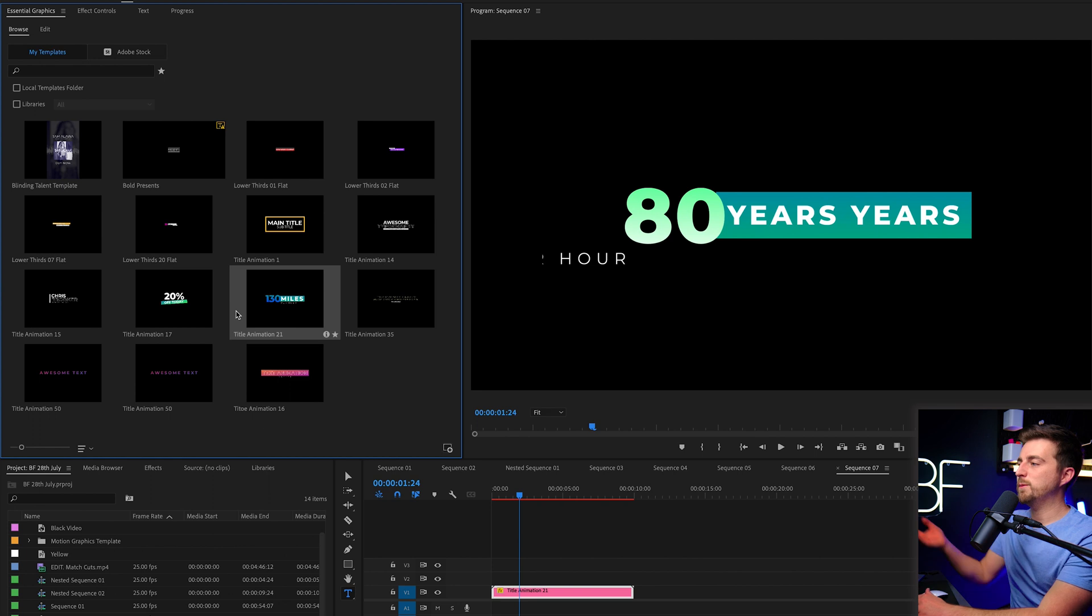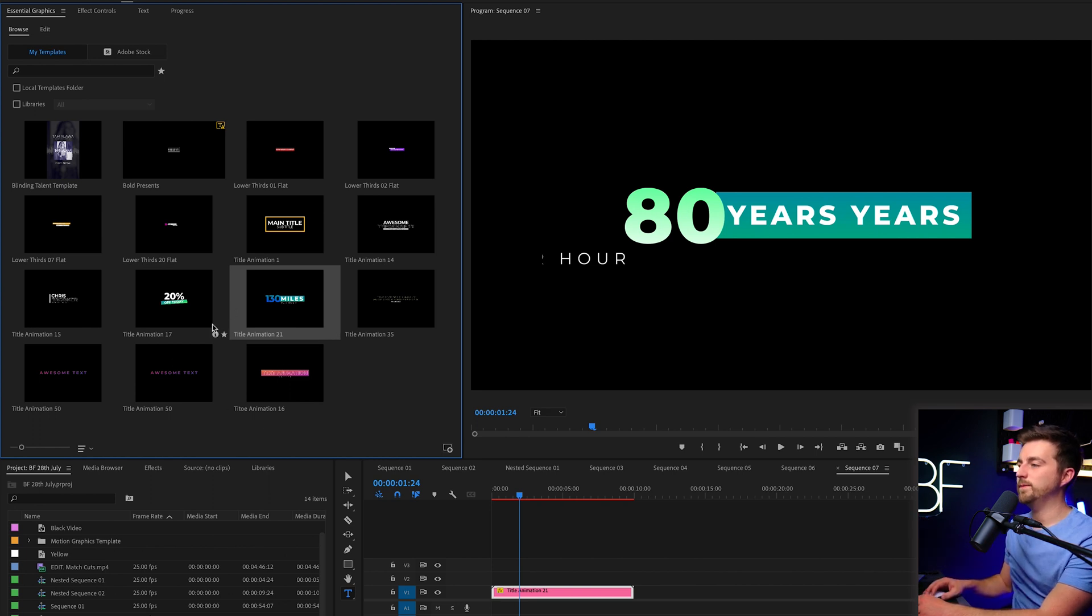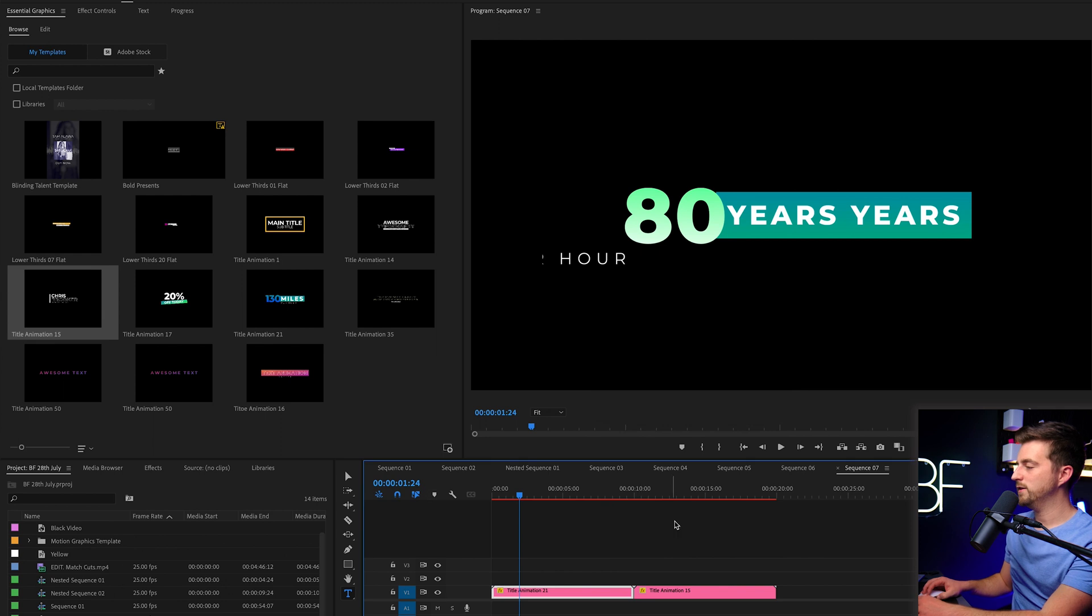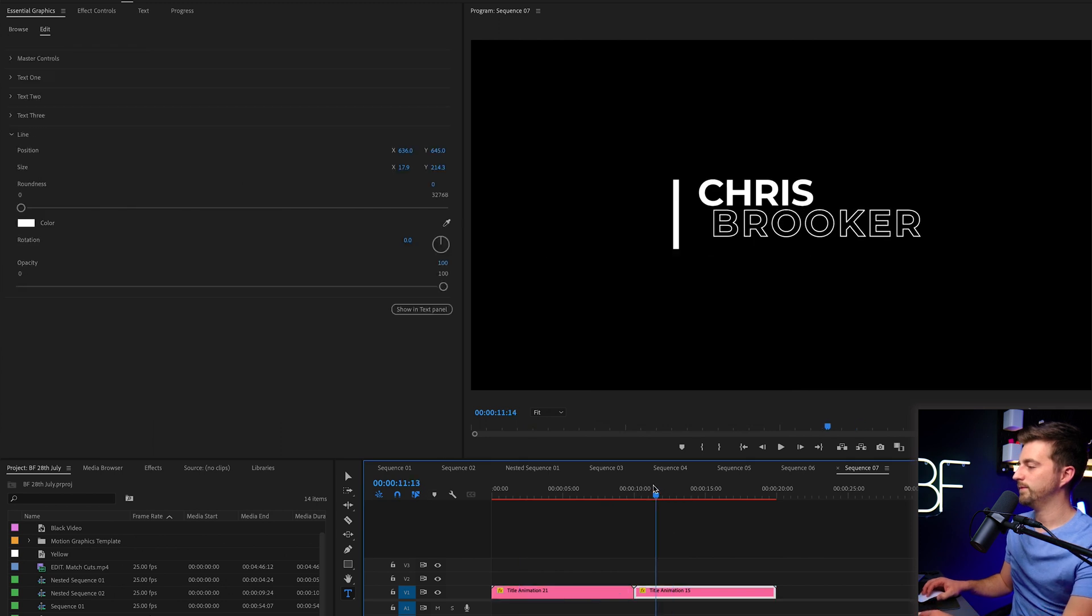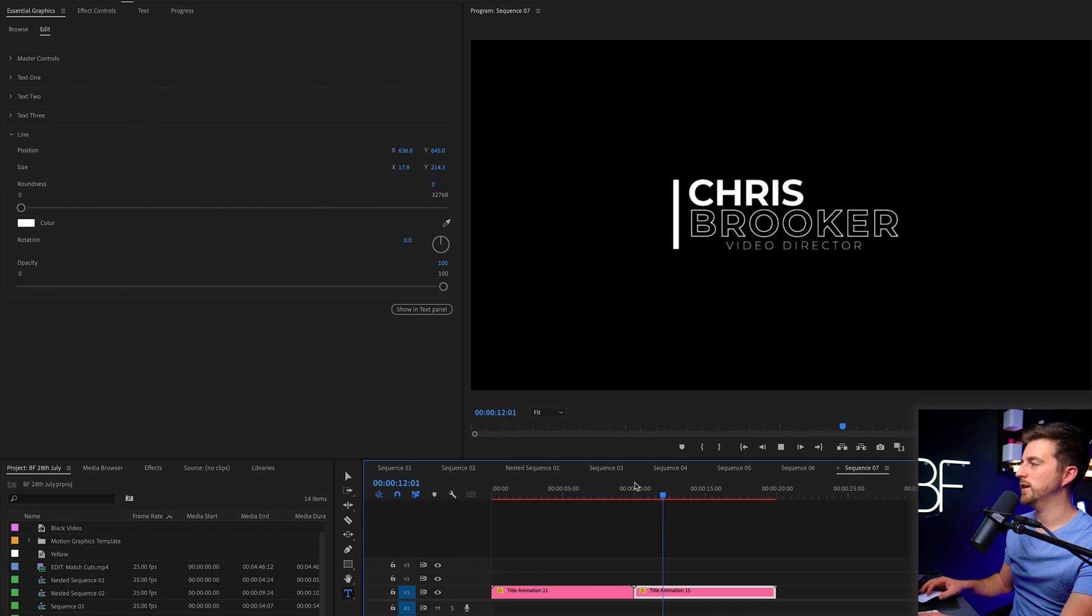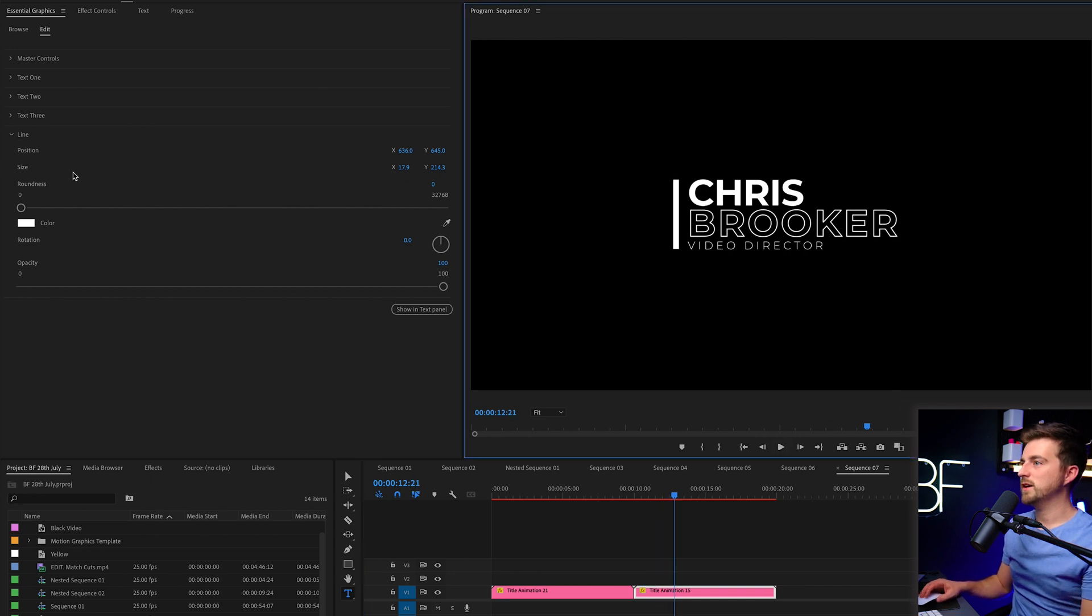Now, I'm just going to show you another example. So let's go for this lower third. So you've got this one here. So the line animates up Chris Brooker, video director. So we can go into the text.